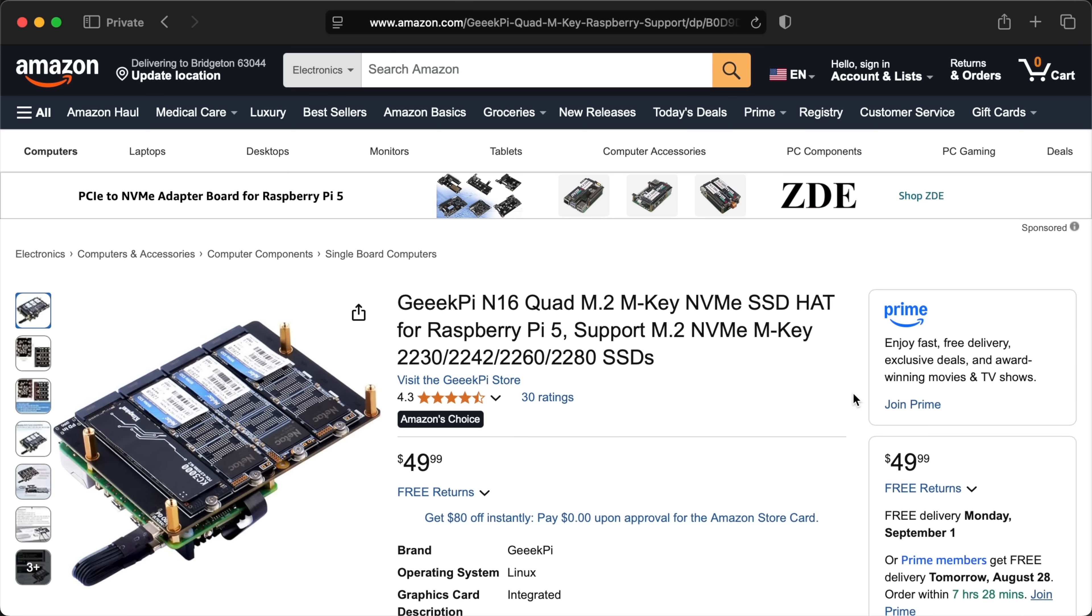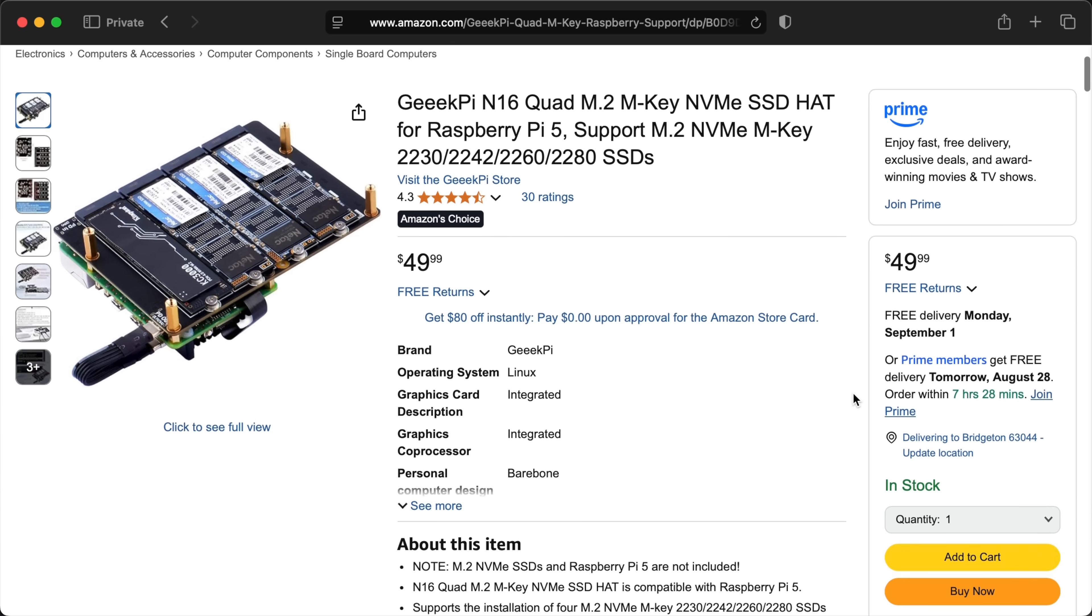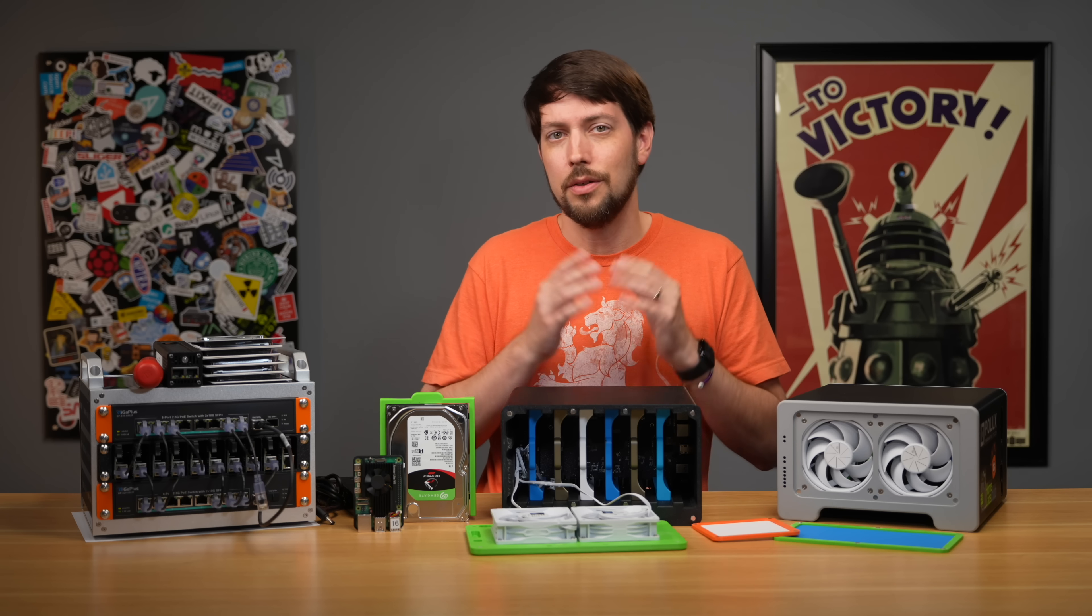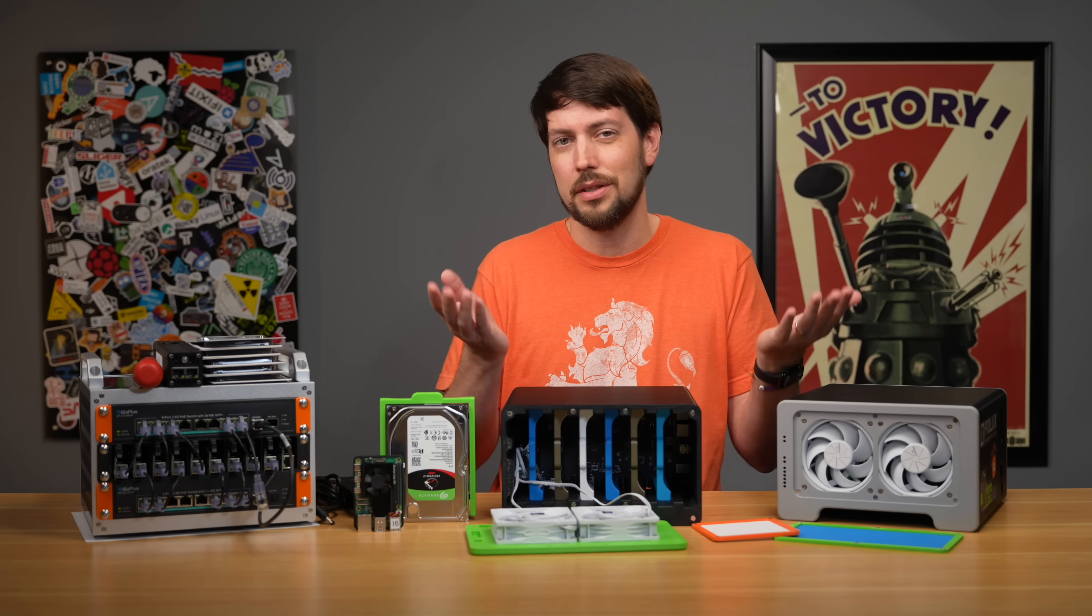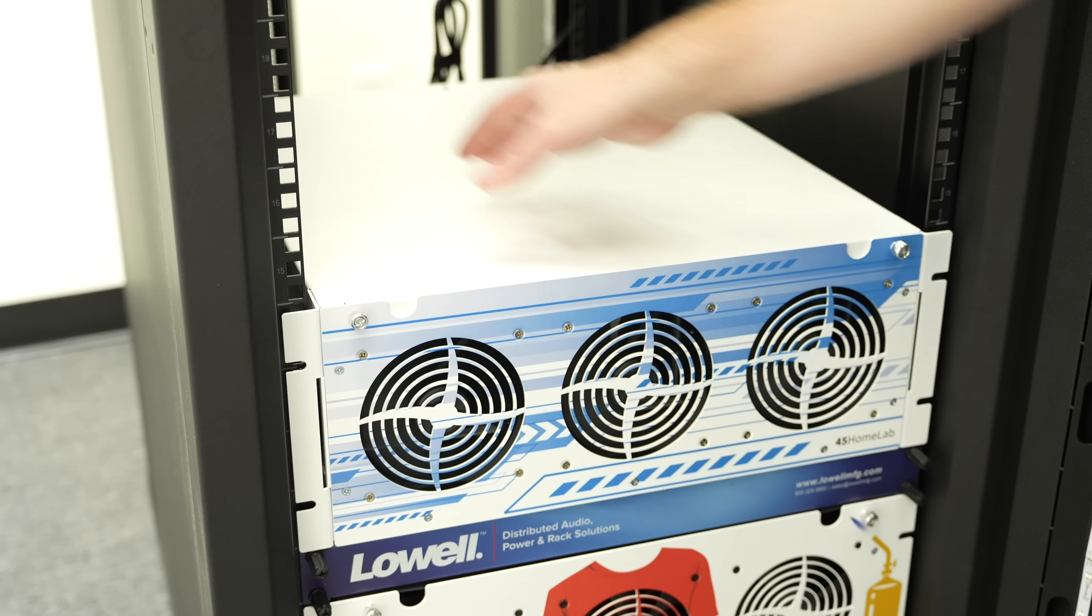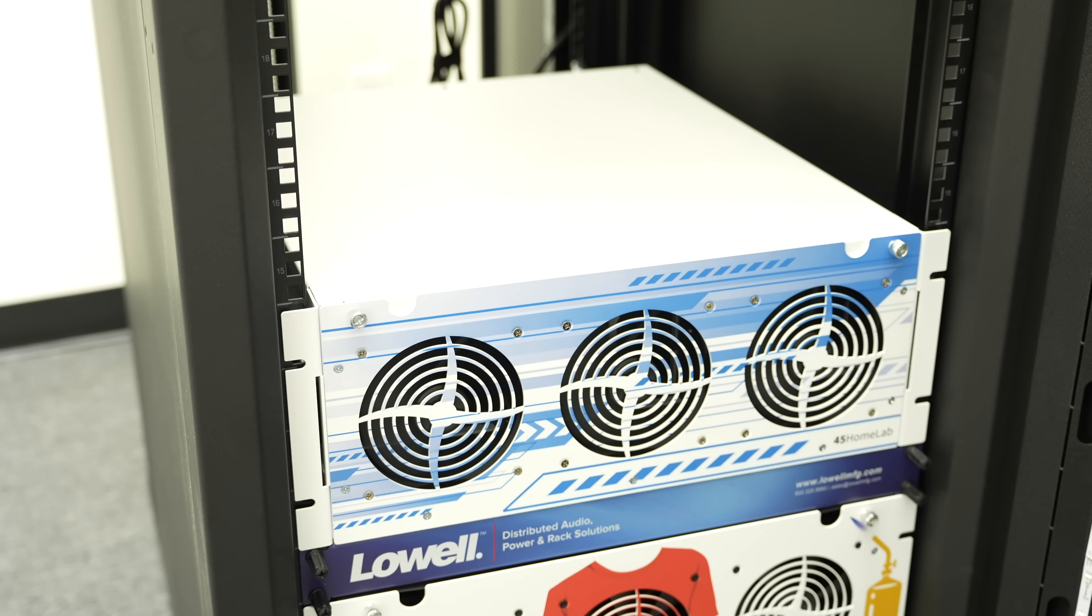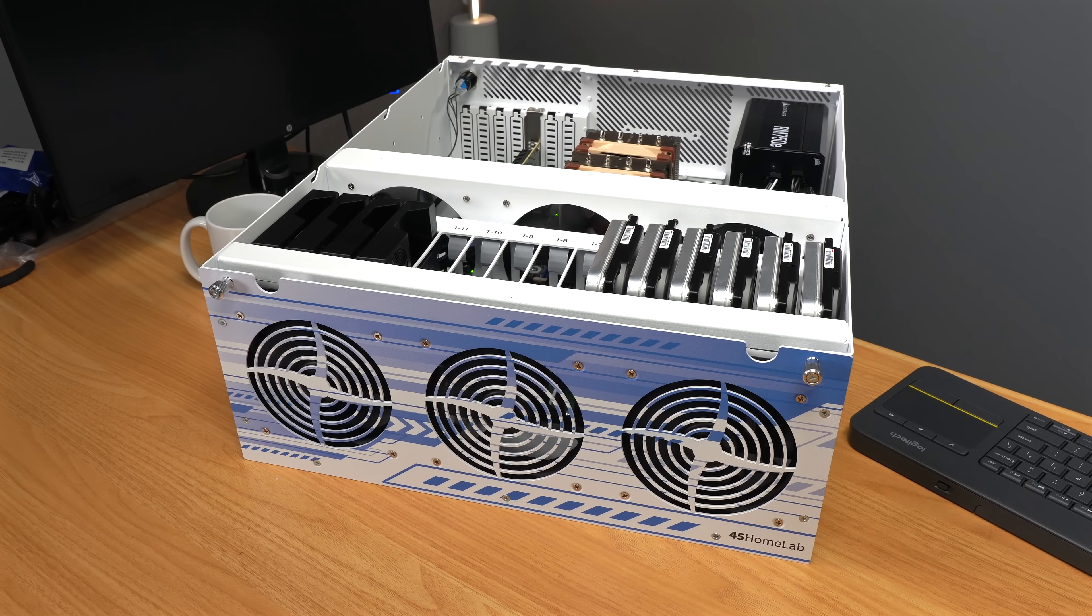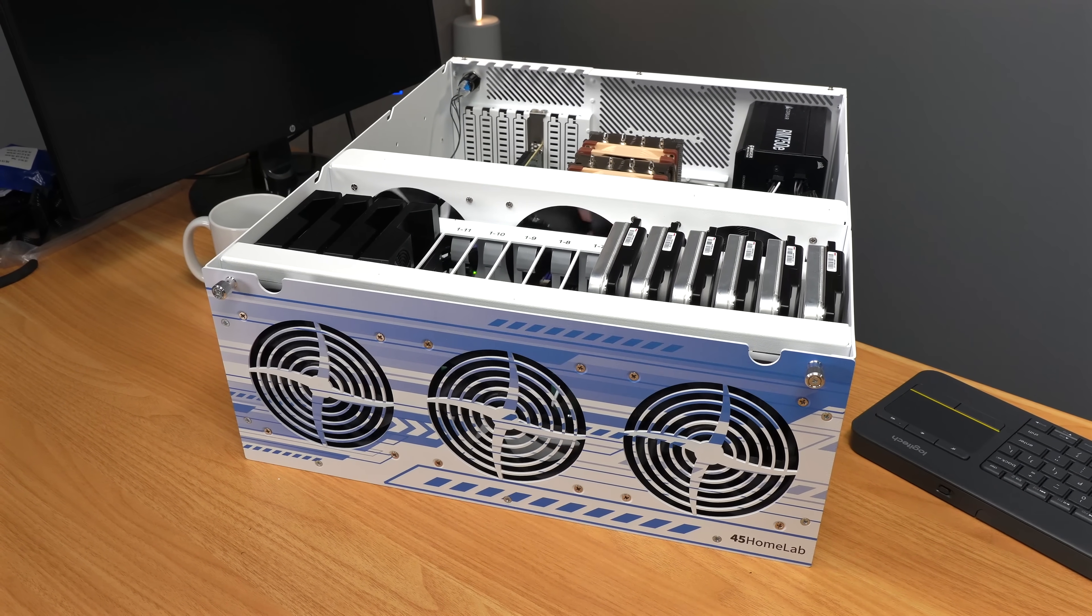But that means 4-drive NVMe hats like this one from Geekpy also won't work with TrueNAS yet, because they also rely on switches. You can only do one NVMe drive at a time, or you could plug them in over USB, I guess. Because of the current UEFI limitations...